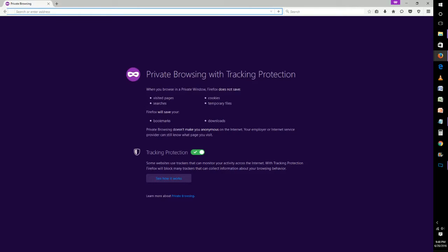Firefox will however save your bookmarks and downloads, which is important because it would be frustrating if you bookmarked or downloaded something and then it was gone just because you were in private browsing.